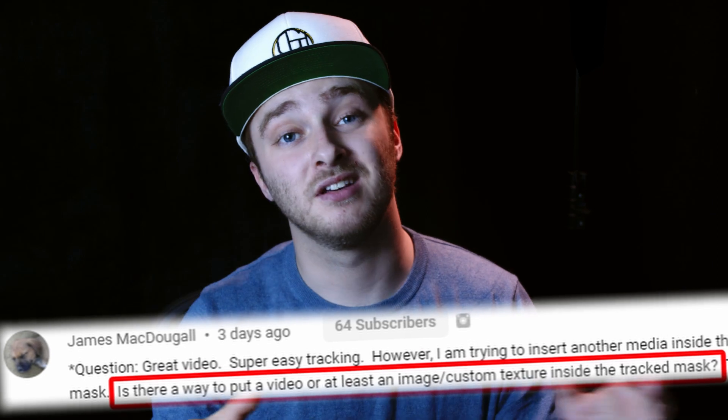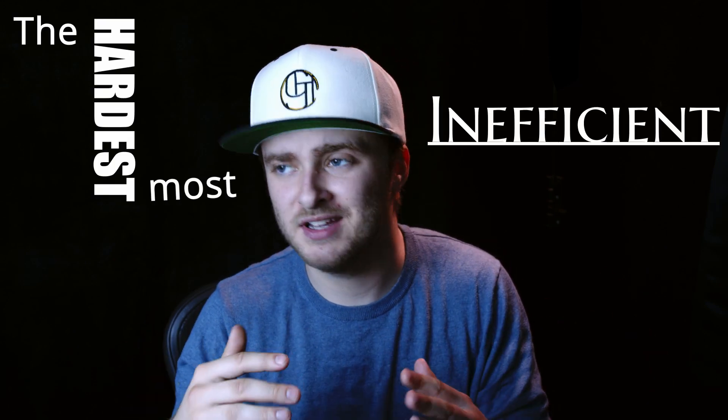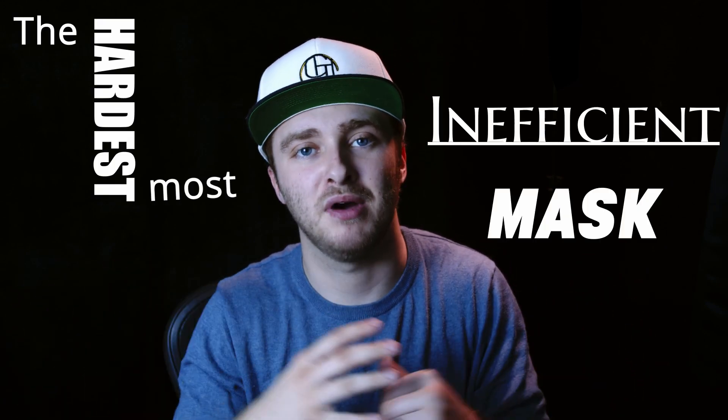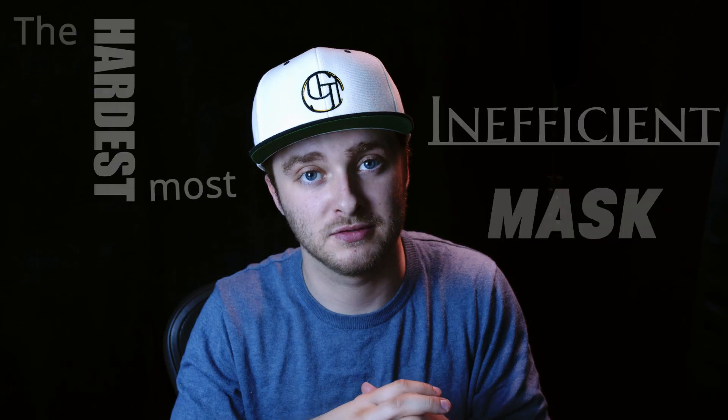I'm going to be showing you how to use a regular mask and actually track that onto something so you can show another layer of video through your top layer. So without any further ado, let's jump into making the hardest, most inefficient mask possible inside of DaVinci Resolve.